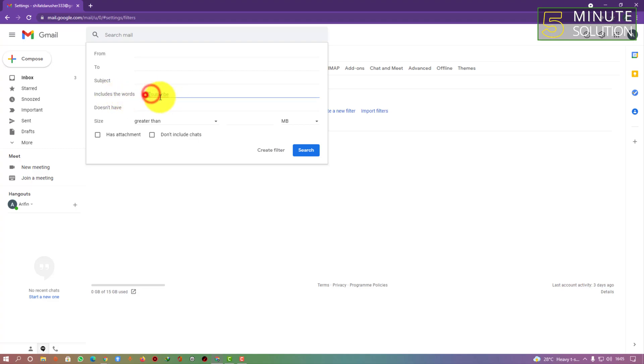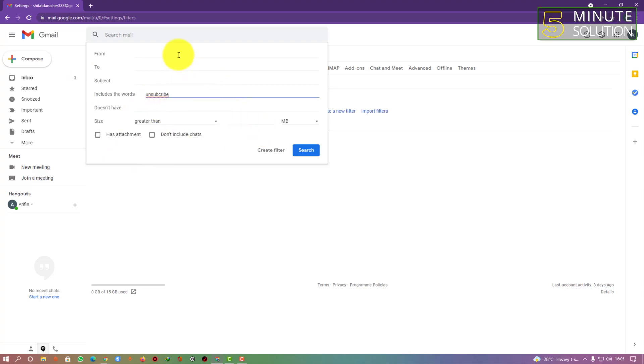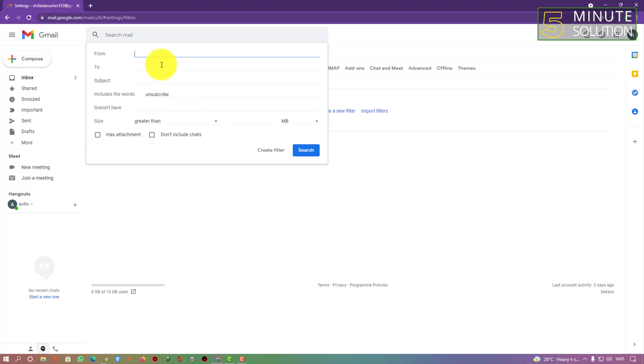So how can we do that? Let me tell you - you can see the 'from' field. If you have a specific Gmail or email account you want to block, you can just copy and paste that email right here.